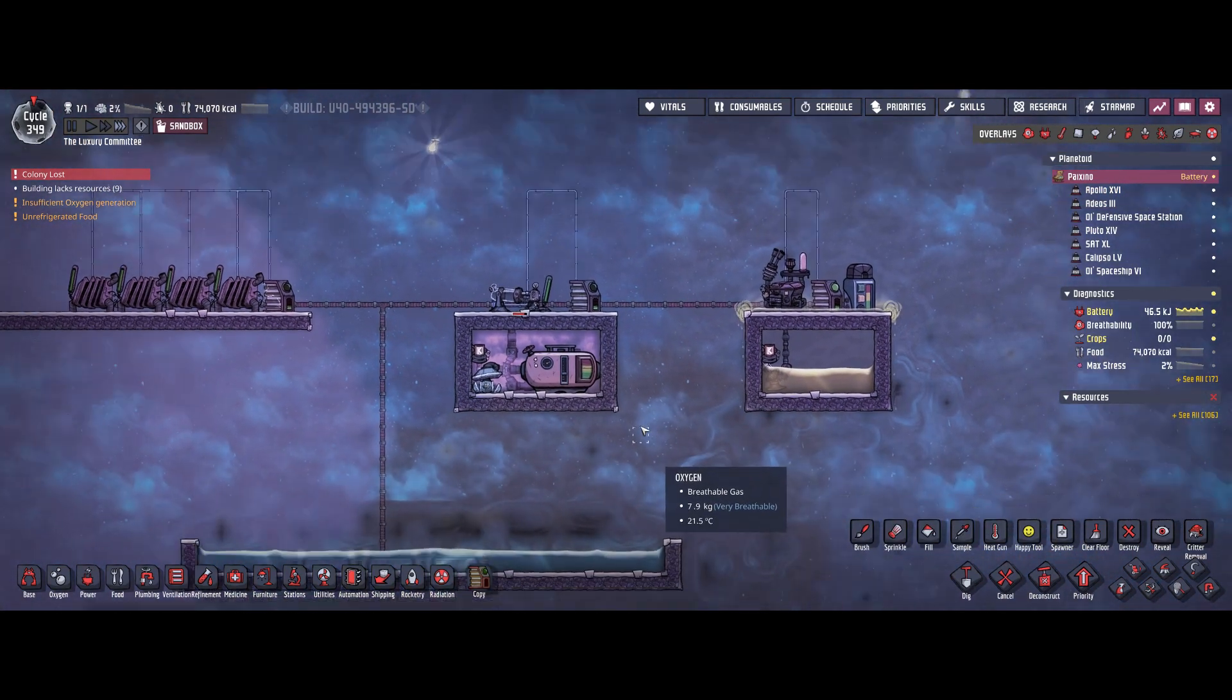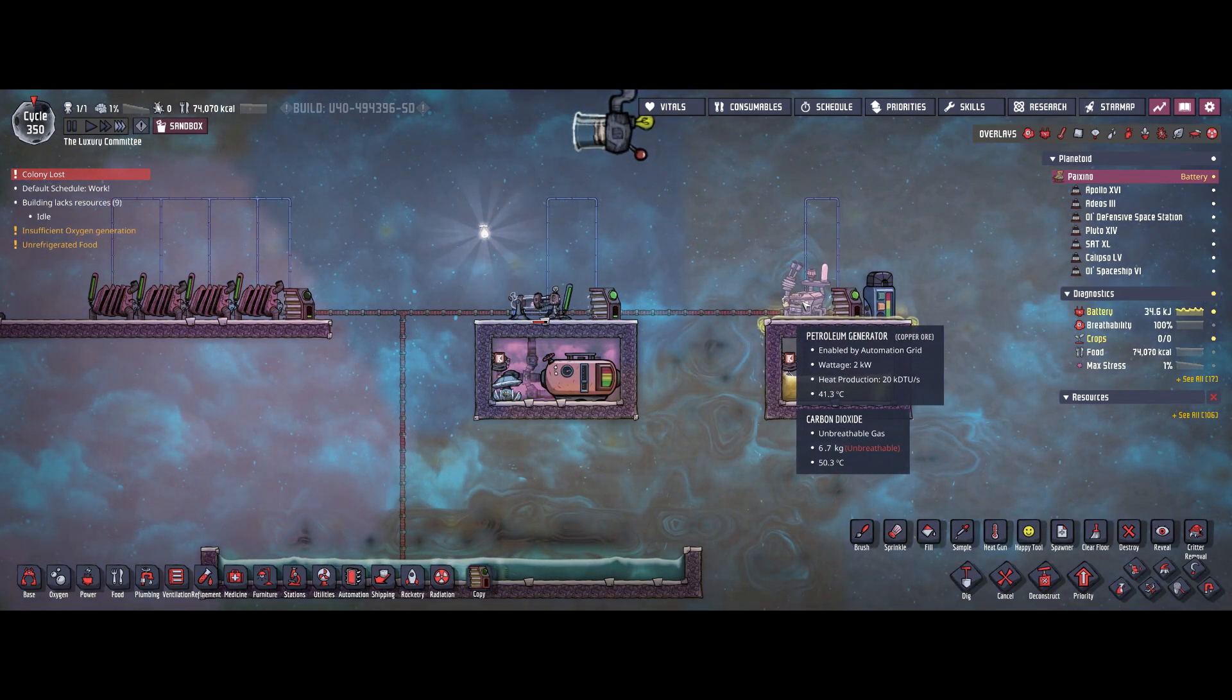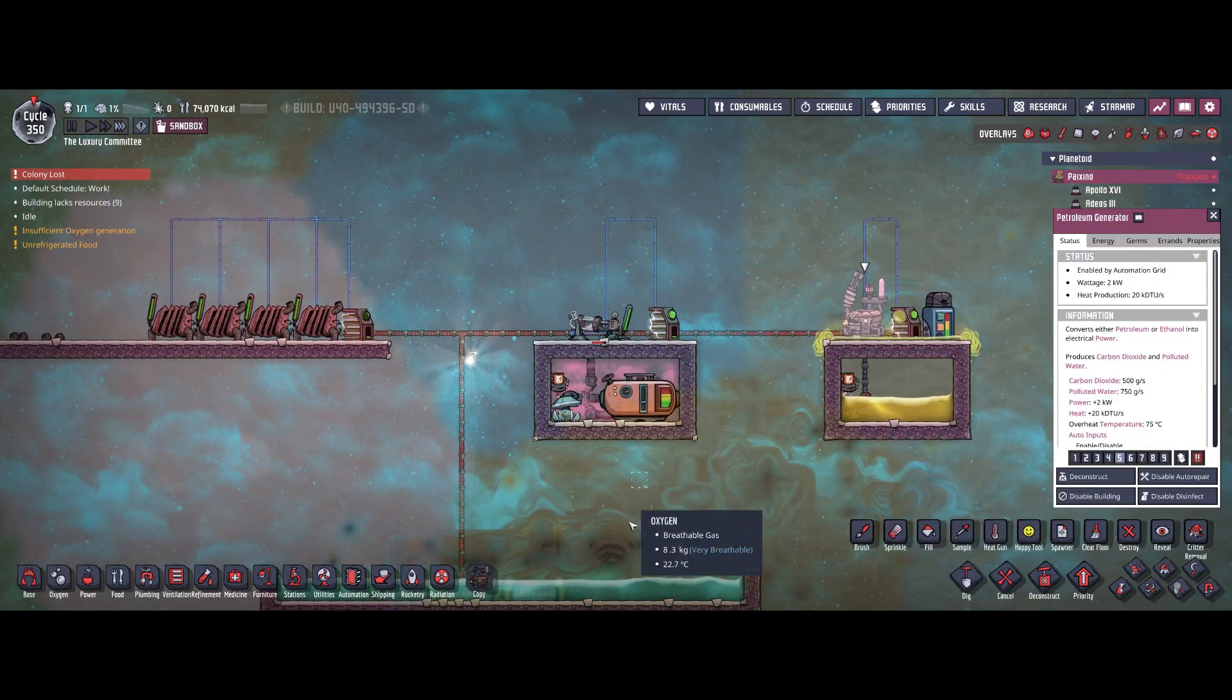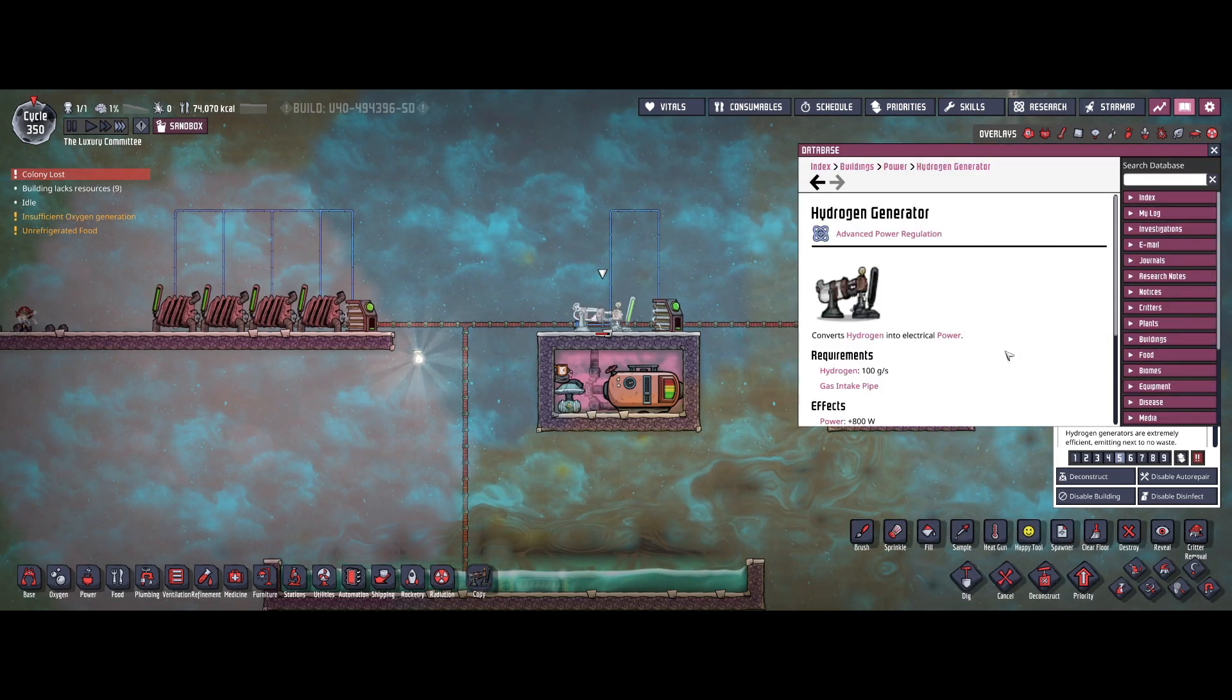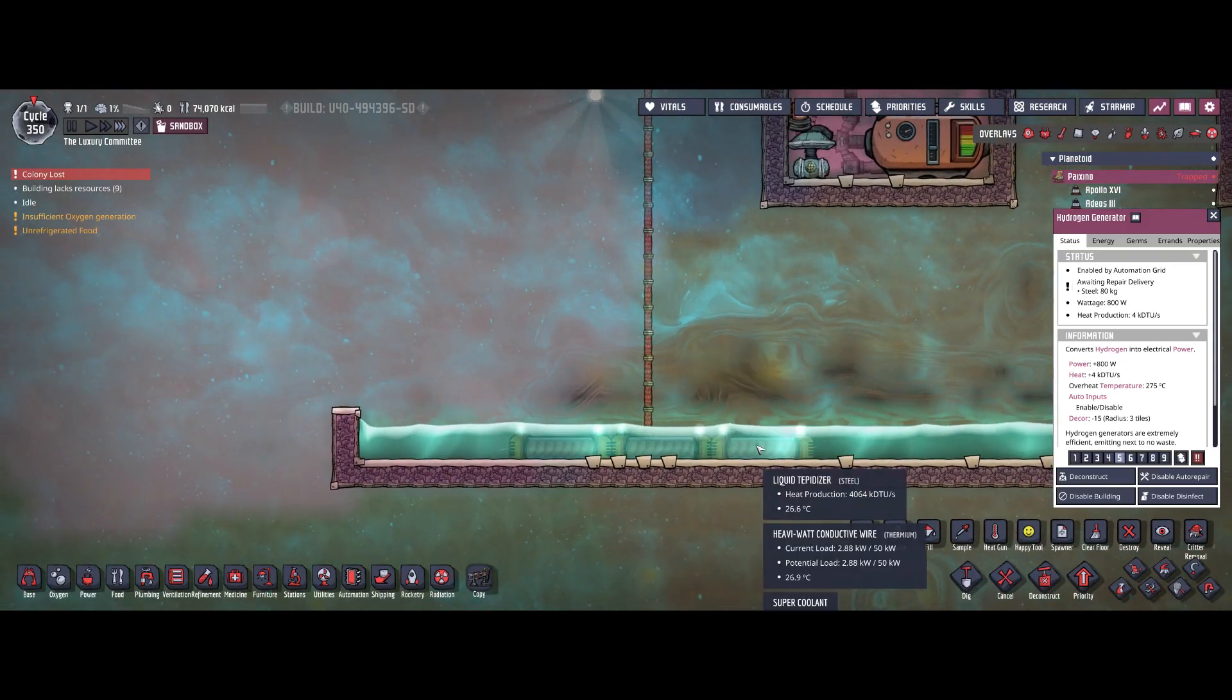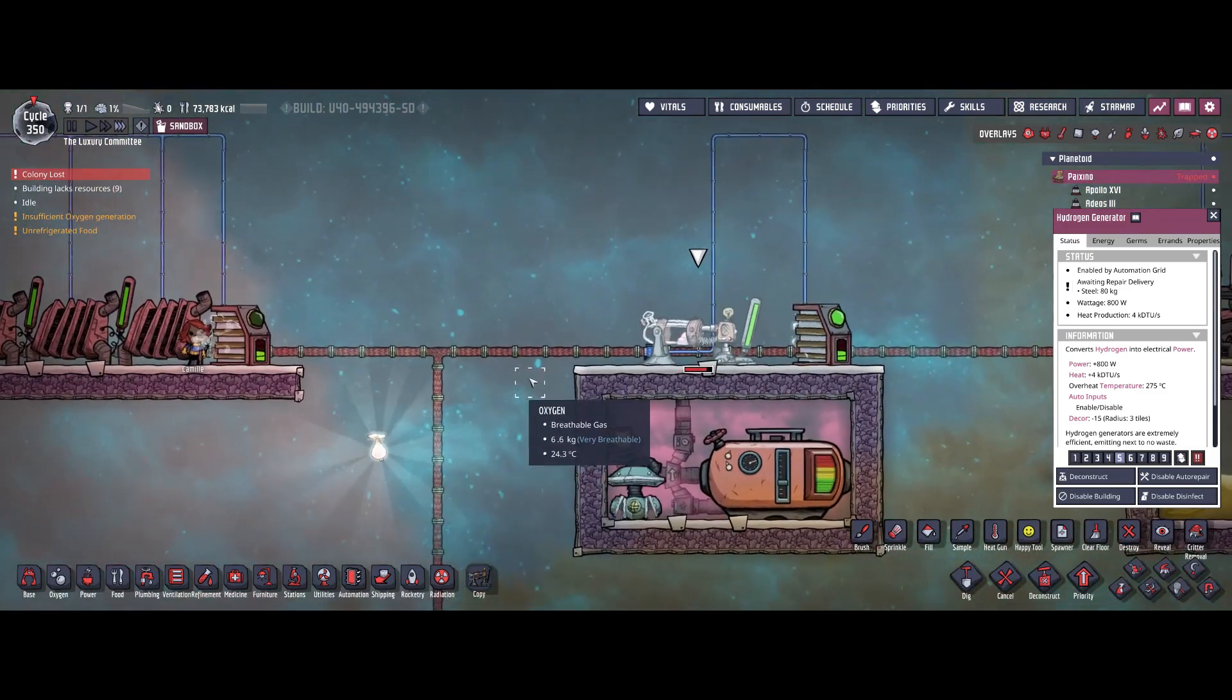Let's simulate what happens. As I told you, the tepidizers consume more than the petroleum generator provides. So the petroleum generator runs all the time providing 2 kilowatts of power. And because of the 3 kilowatts consumed, the hydrogen generator runs all the time as well, providing 800 watts. Combined they produce 2.8 kilowatts. As you just saw, 2.8 kilowatts is not sufficient to run 3 liquid tepidizers. Eventually the coal generators start for a very short moment. This way we've set up a decent priority.